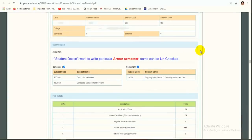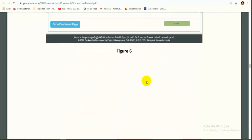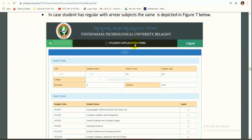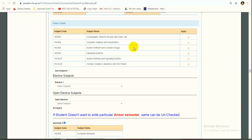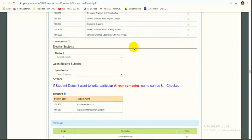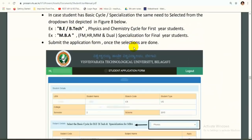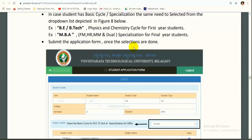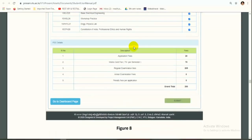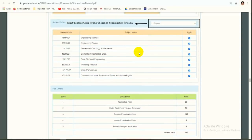If a student does not want to write an arrear paper for a particular semester, that subject can be unchecked. Whichever arrear you don't want to appear for, simply uncheck it. Also, if you are a B.Tech first-year student in the Physics and Chemistry cycle, you have the option here to change the cycle. Please watch carefully — you must change the cycle so that your subjects appear correctly on the exam application form.